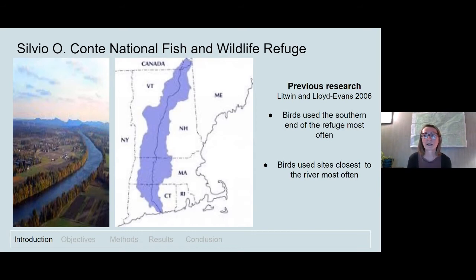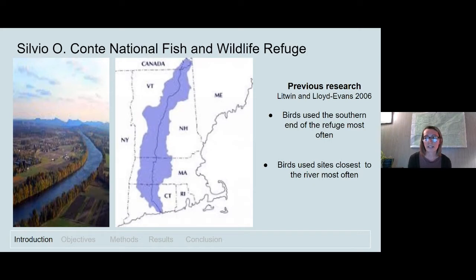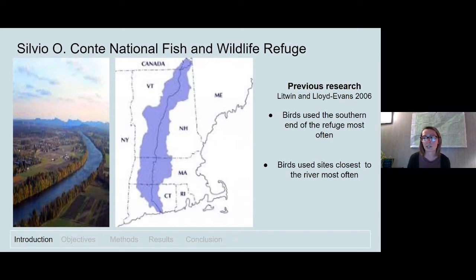A previous study conducted within the refuge in the 1990s used point count surveys in spring to look at how birds were using the refuge. They observed more birds and more species at the southern end of the refuge in Connecticut, with numbers decreasing as they surveyed sites further north into Vermont and New Hampshire. Birds were also observed at sites closer to the river, possibly because the river provides more food resources in spring due to warmer temperatures and earlier vegetation growth. This study was informative, but questions remained about how birds use stopover sites, what influences how long they stay, where individuals go once they leave, and how their stopover sites influence the rest of their migration.